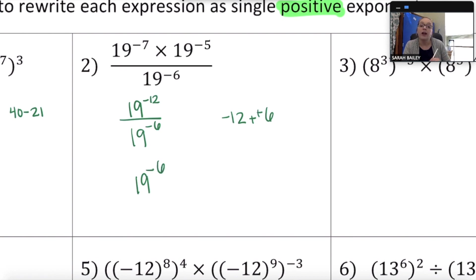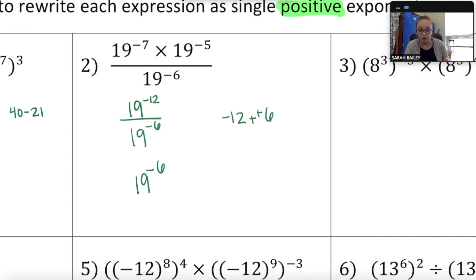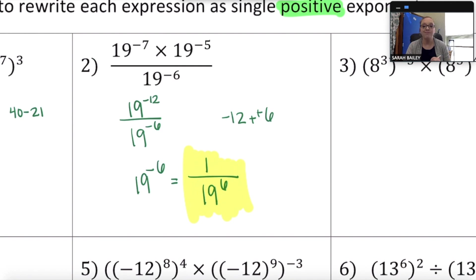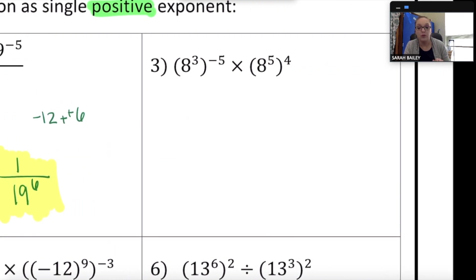The directions require a positive exponent, and negative 6 is not positive. So I rewrite this as 1 over 19 to the 6th power. That is the final answer for number two.